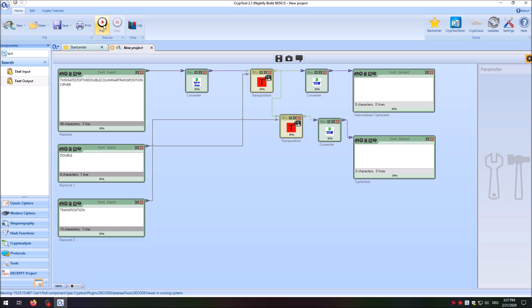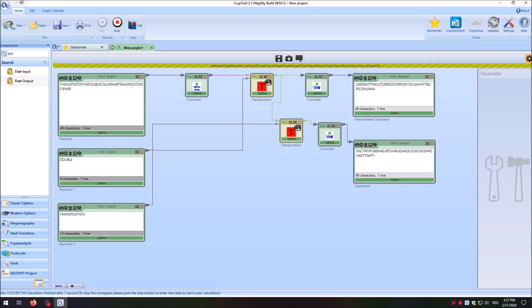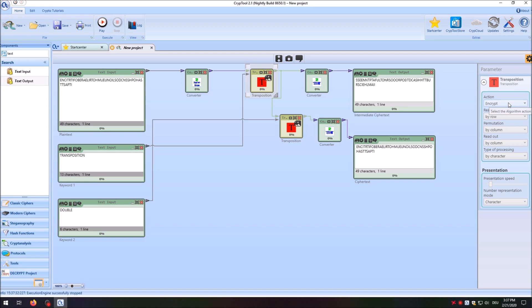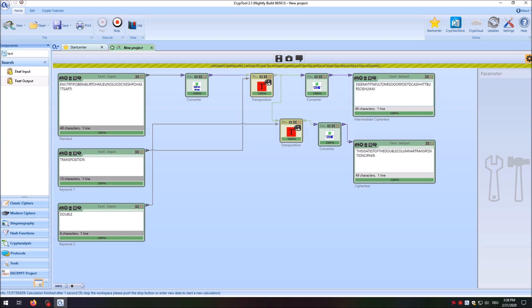Now let's test decryption using the double columnar transposition. We stop, copy the ciphertext to the plaintext input — this time it is ciphertext — and exchange the keywords: first decrypt with 'transposition,' then decrypt with 'double.' We also change both transposition ciphers to decrypt mode. As you can see, we get the same intermediate ciphertext because we reverted the first transposition using 'transposition,' then decrypted with keyword 'double,' and finally recovered the original plaintext.